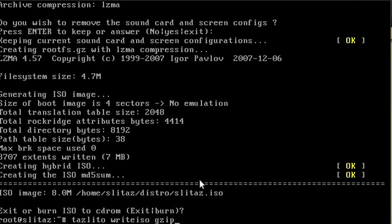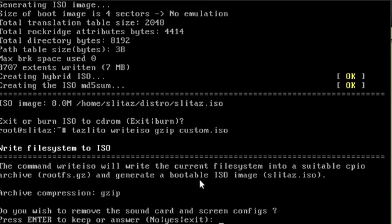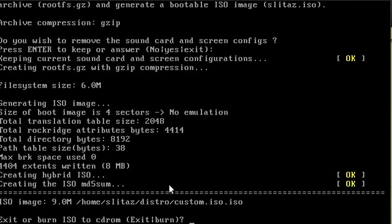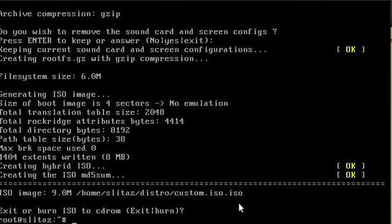Another thing you can do is run tazlito write-iso gzip and add a custom name like custom.iso. It asks the same questions and compresses it, but instead of creating an ISO called slitaz.iso under home/slitaz/distros, it creates it under a custom name. That way if you're creating more than one ISO you can rename it whatever you want.